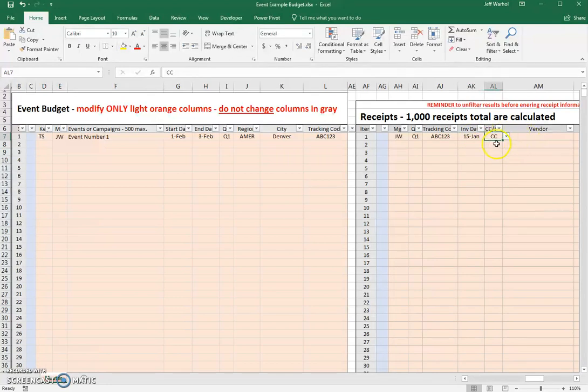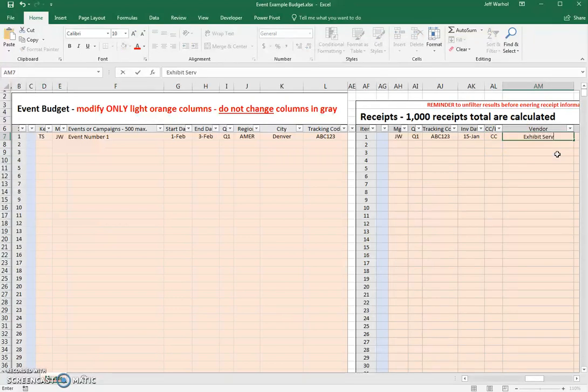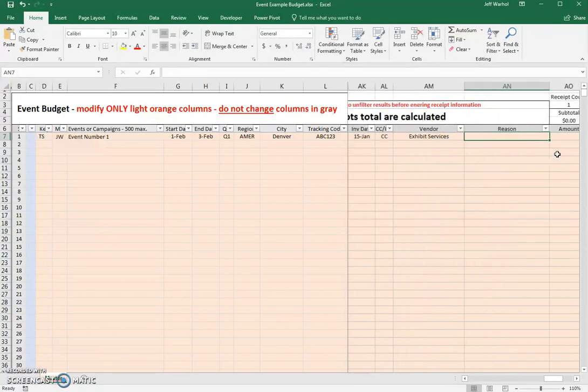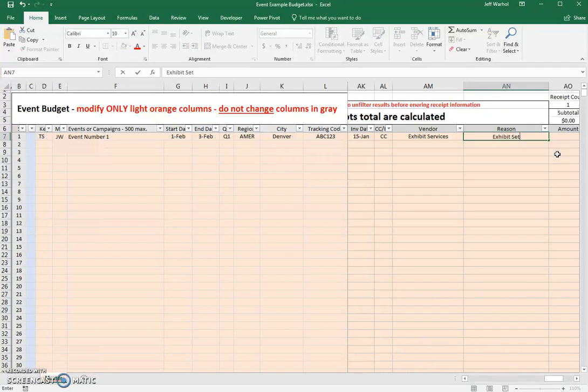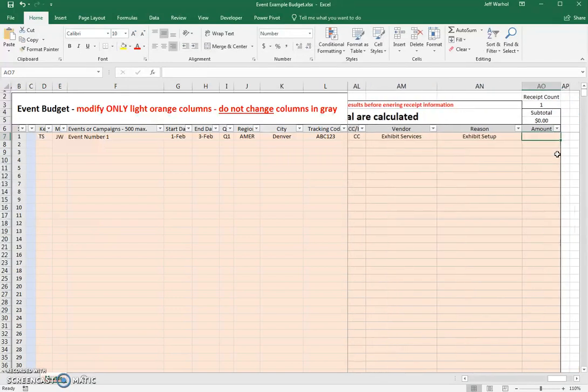And as opposed to getting an invoice, let's just say that the vendor's name was Exhibit Services. Let's say the reason that we spent the money was for exhibit setup. And let's say the amount was $1,000.